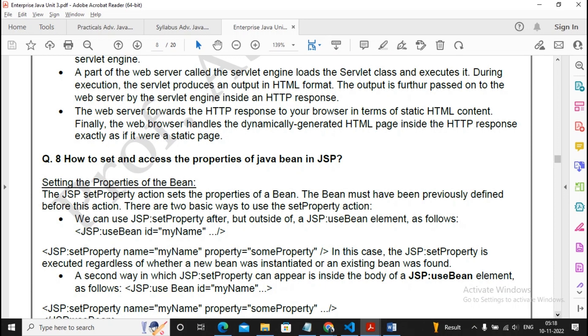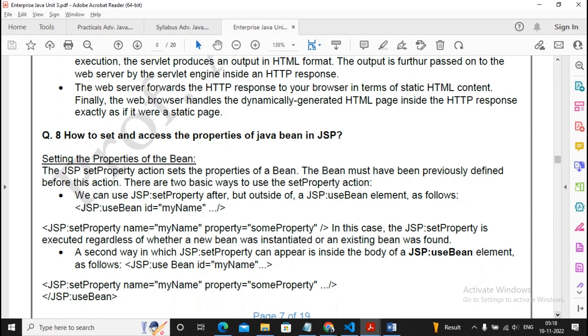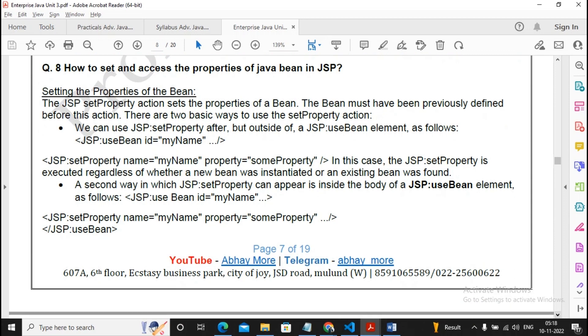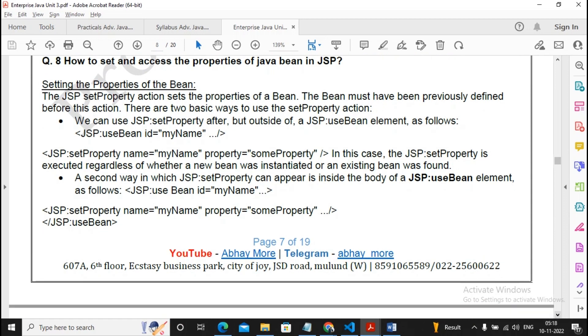How to set and access the properties of Java beans in JSP. This is an important question to prepare properly.